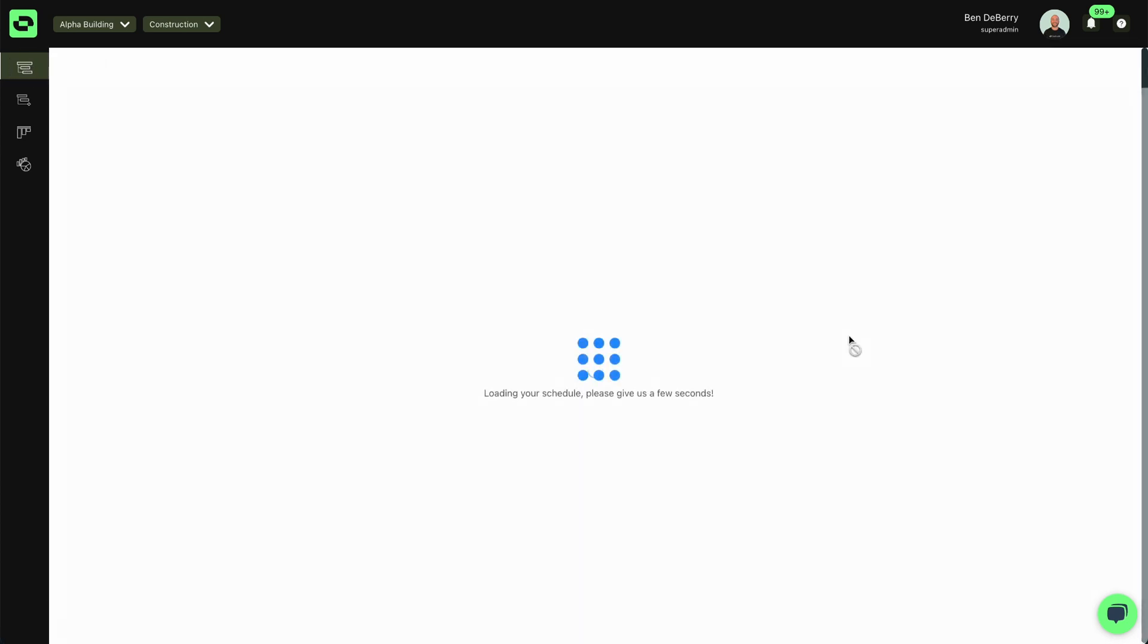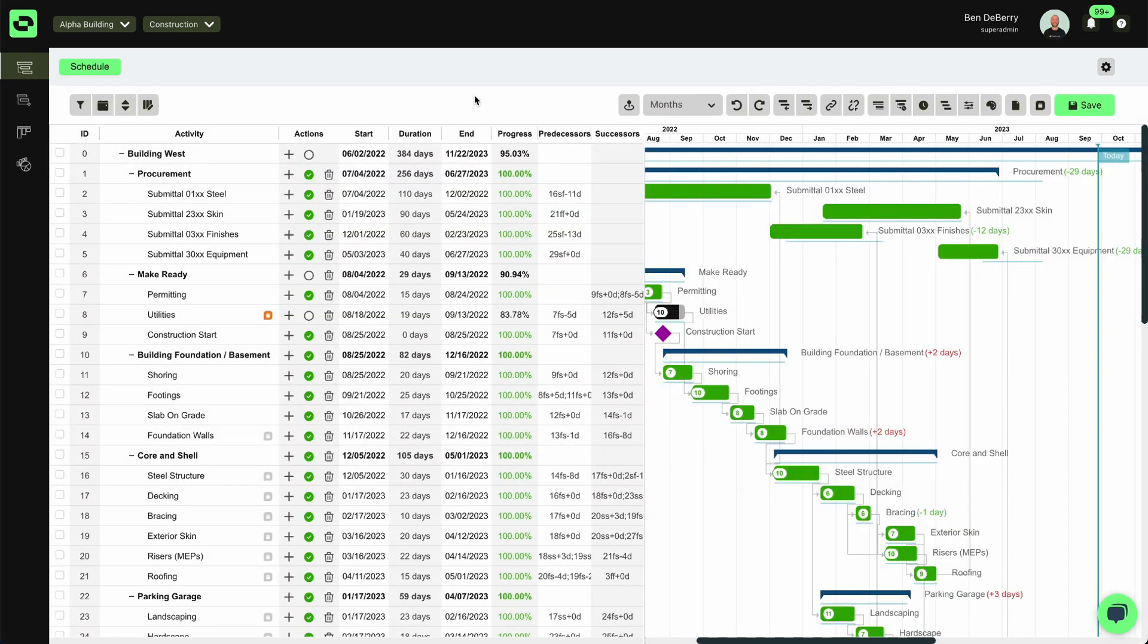we can go to our master schedule and we can take the schedule that we have here built in Outbuild and start creating a schedule update.